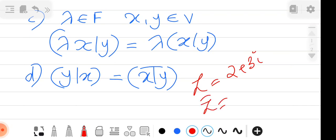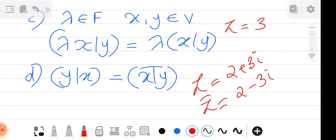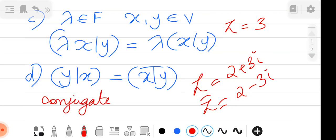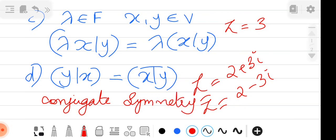In the case of a real number, say Z = 3, the conjugate is 3 itself — so conjugation has no effect for real numbers. But in the case of complex numbers, the conjugate is genuinely different. This fourth property is called conjugate symmetry.